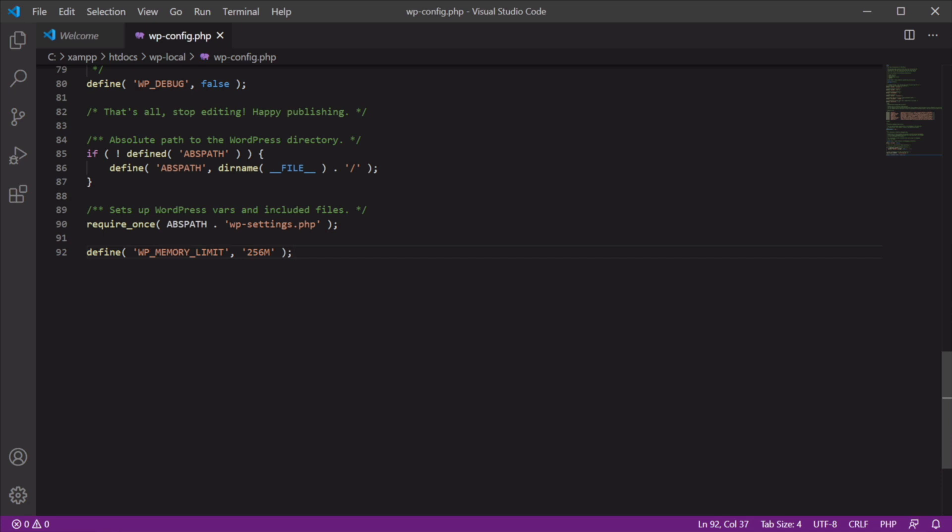In this case, you could open the htaccess file or php.ini file and change the memory limit from there. But you should only make changes to these files if you know what you're doing.